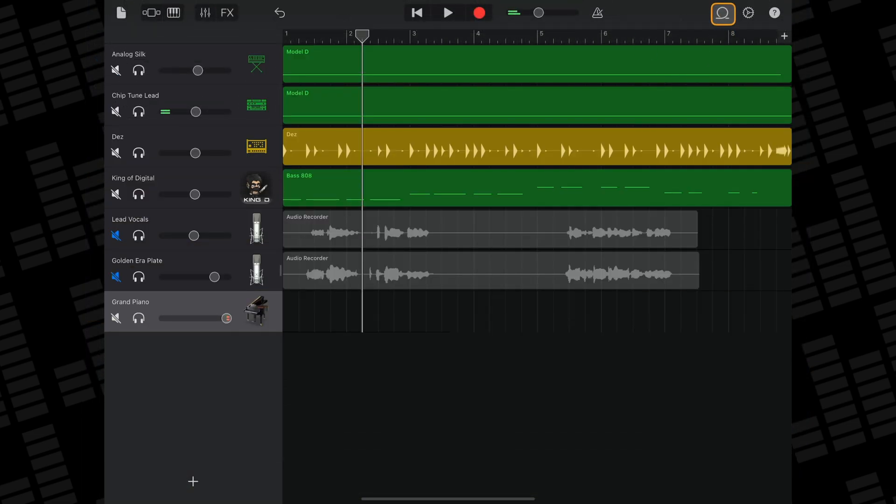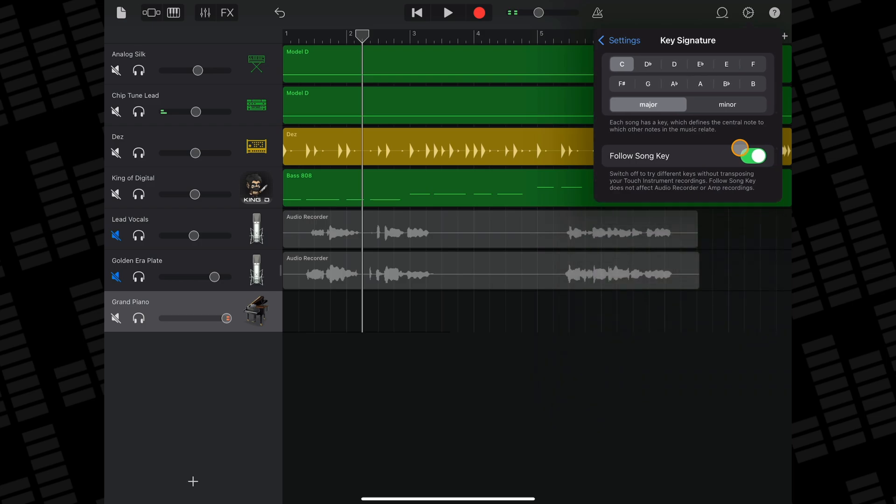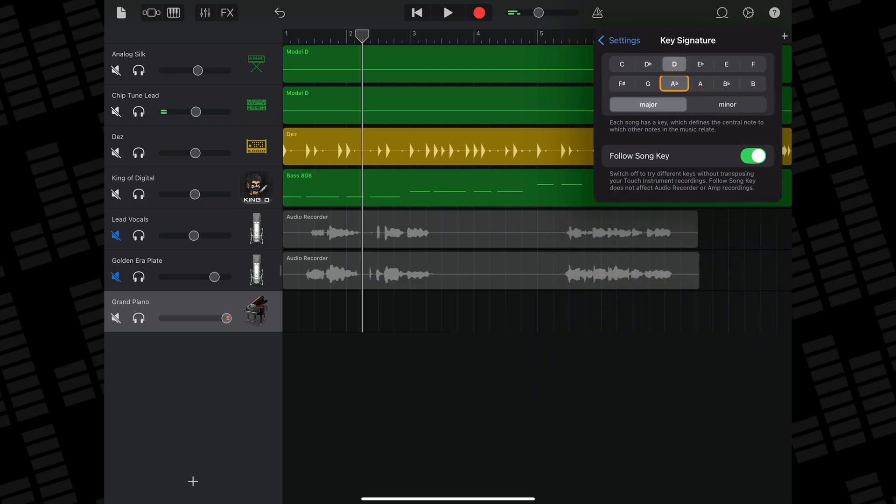To change the key signature of your project in GarageBand for iOS, tap on the cog icon at the top right of your screen and then tap on key signature. GarageBand defaults to C major, but you can change the key of your song and whether it's major or minor here.